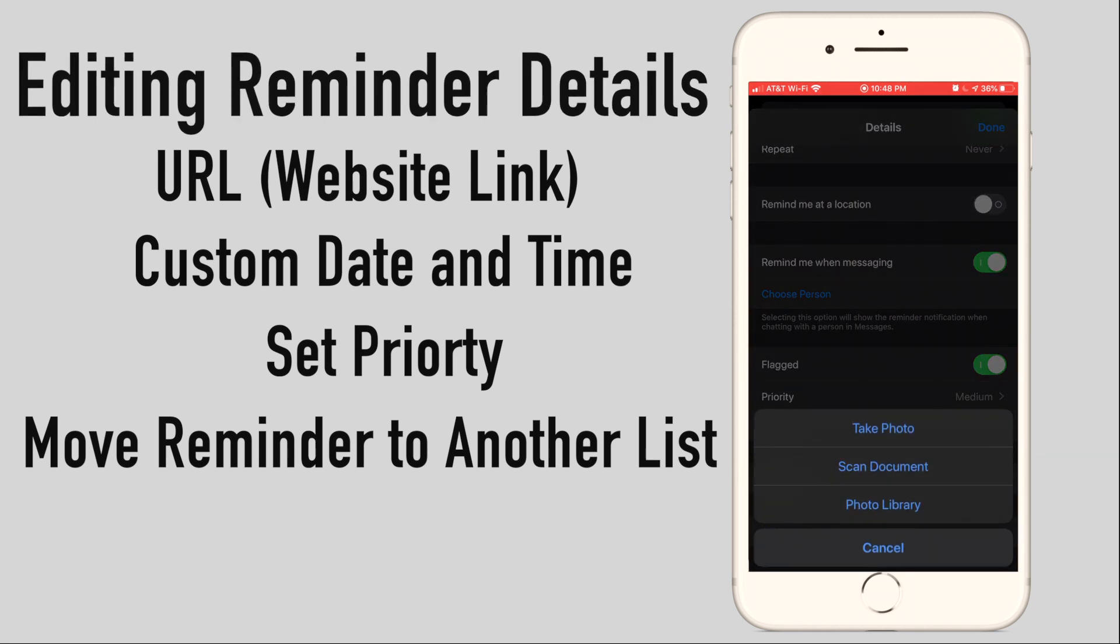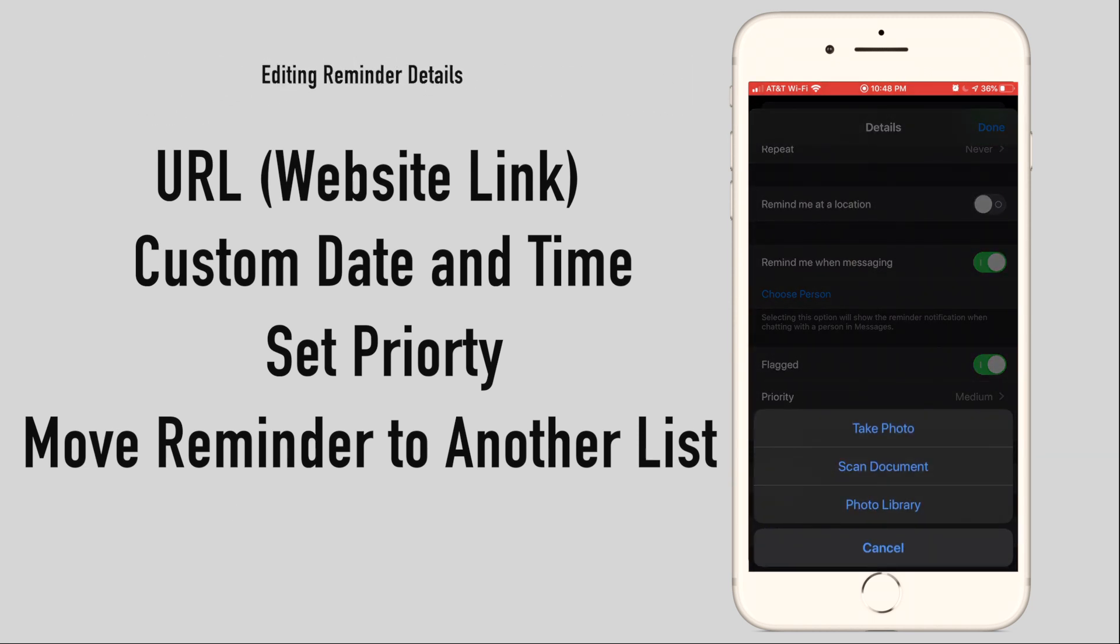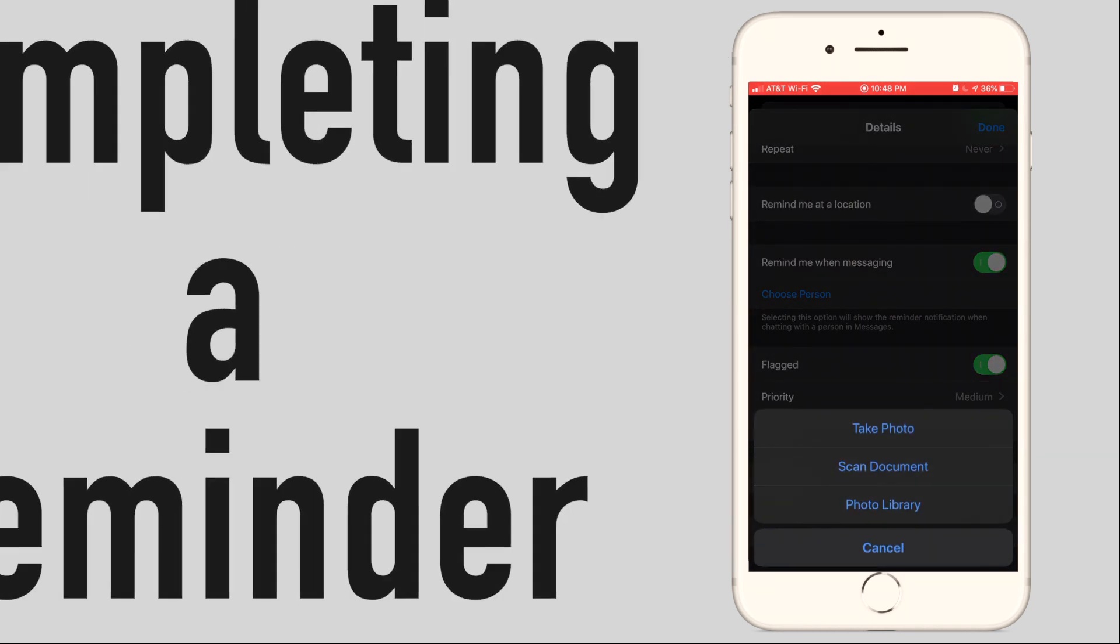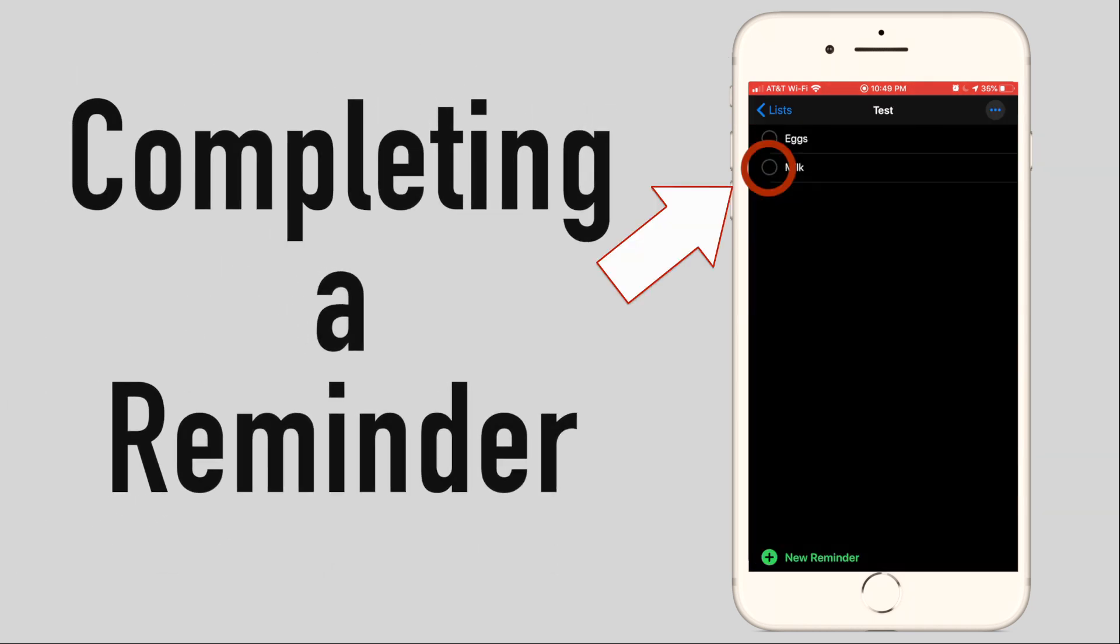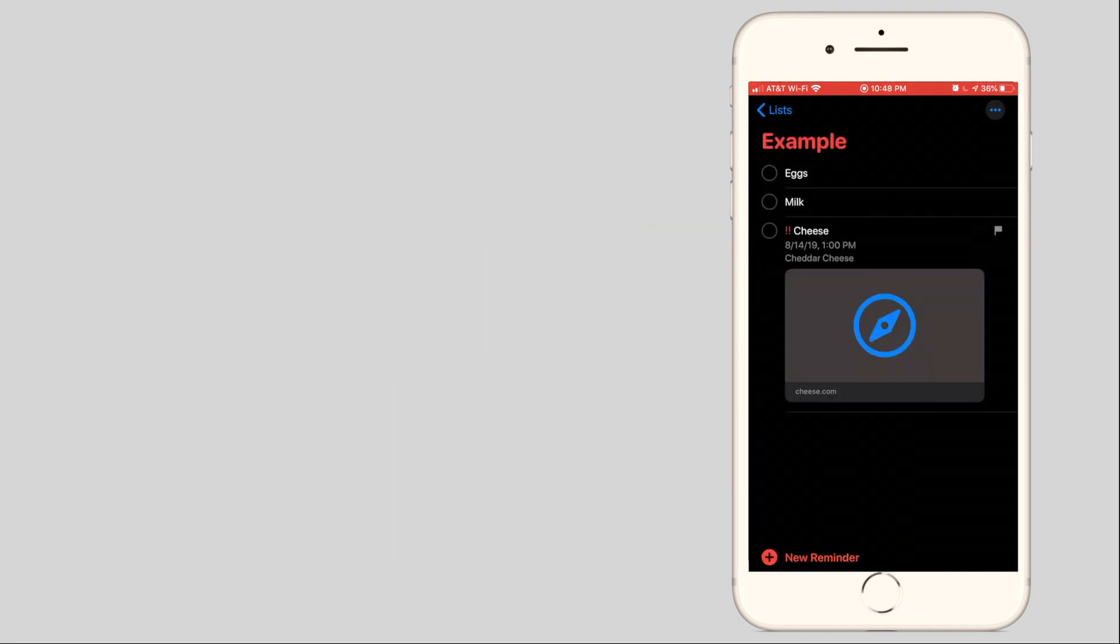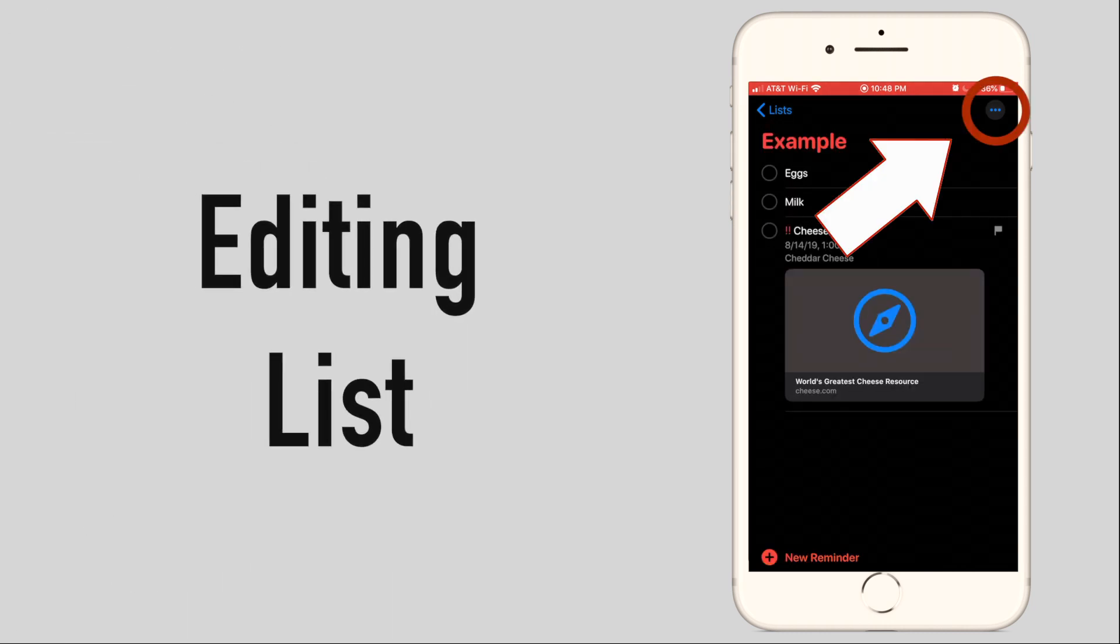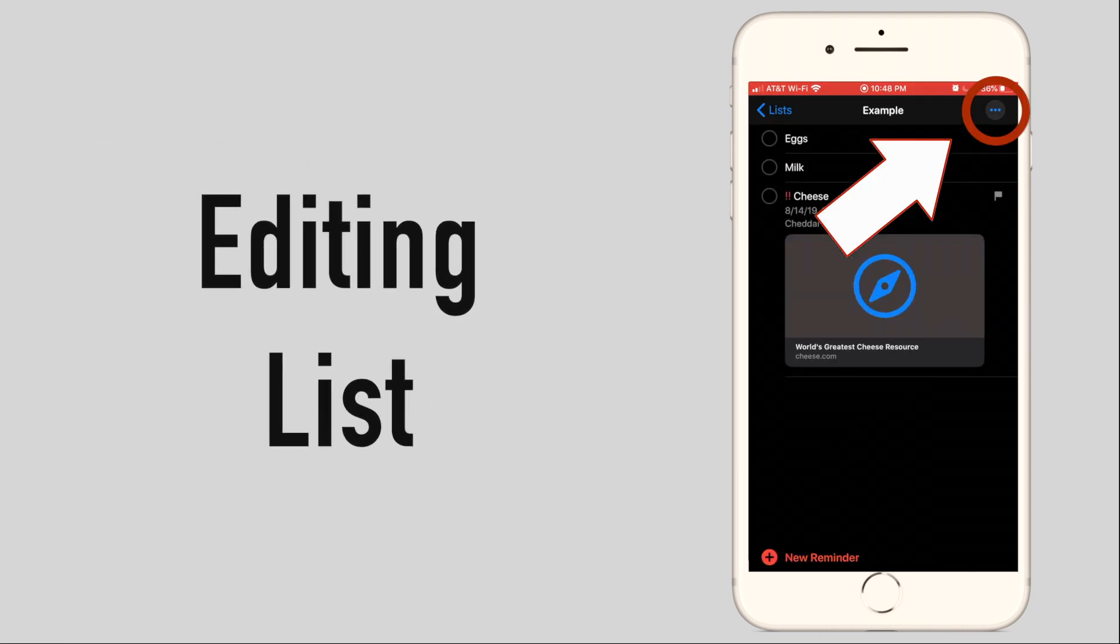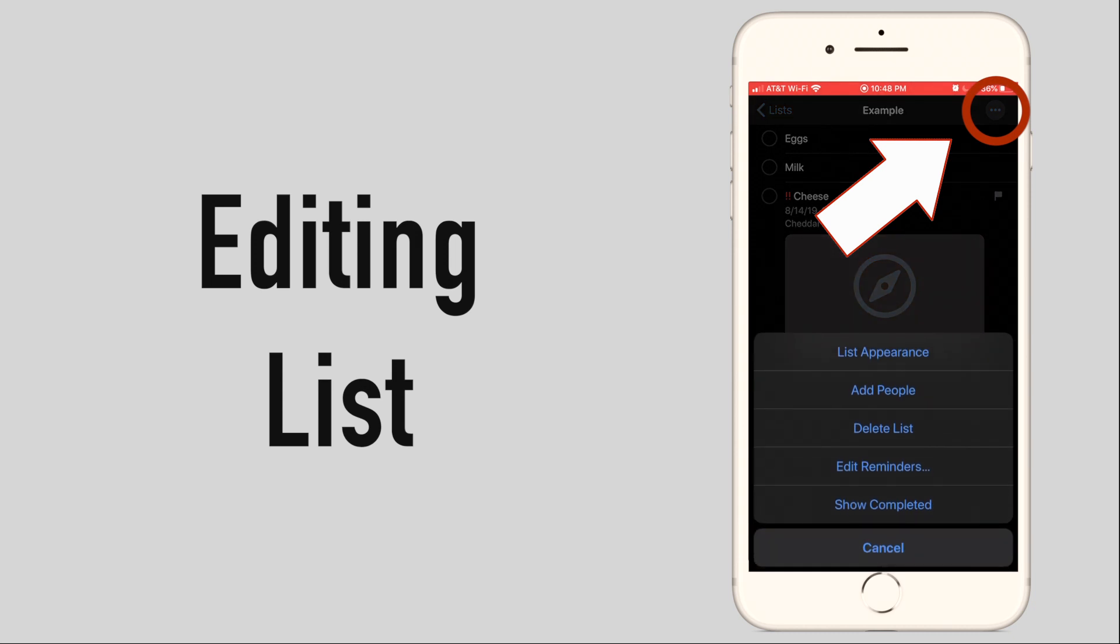Once you have successfully completed a reminder, tap the dot next to the reminder. To edit your list click the three dots at the top left next to the list name. This will give you more options for editing and sharing your lists.